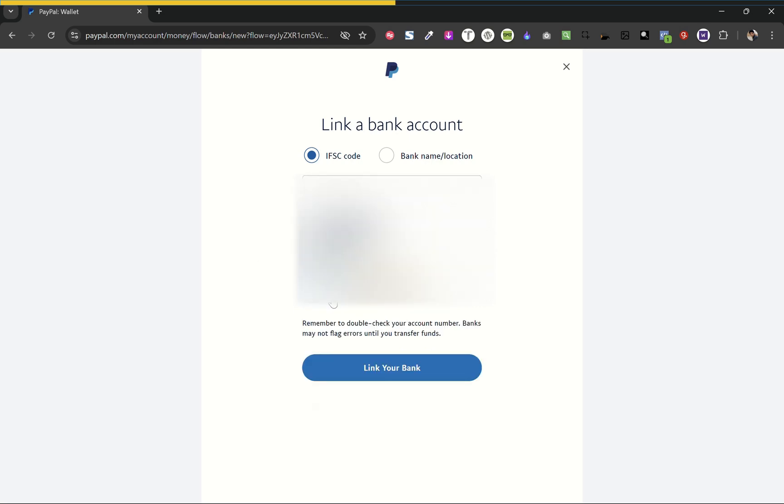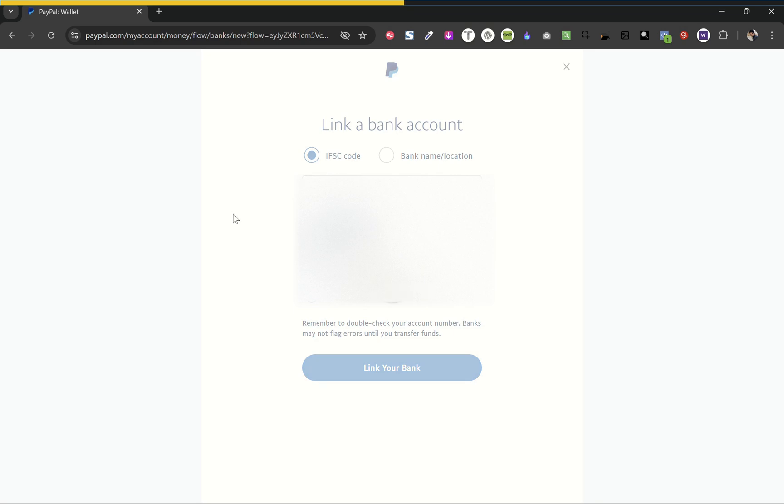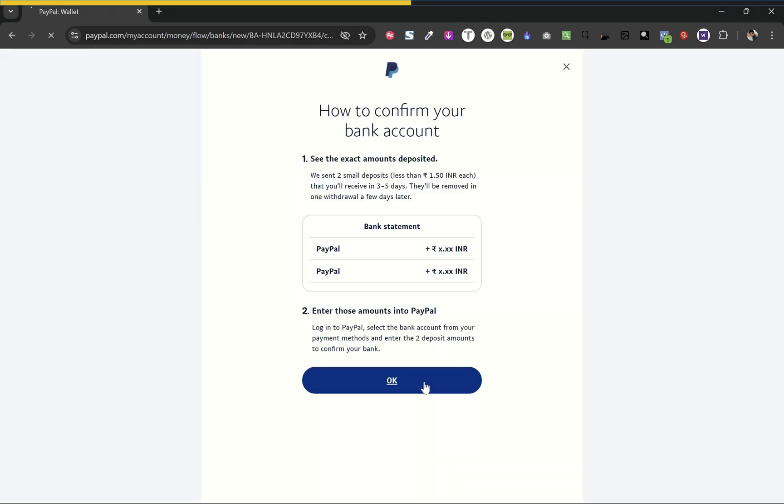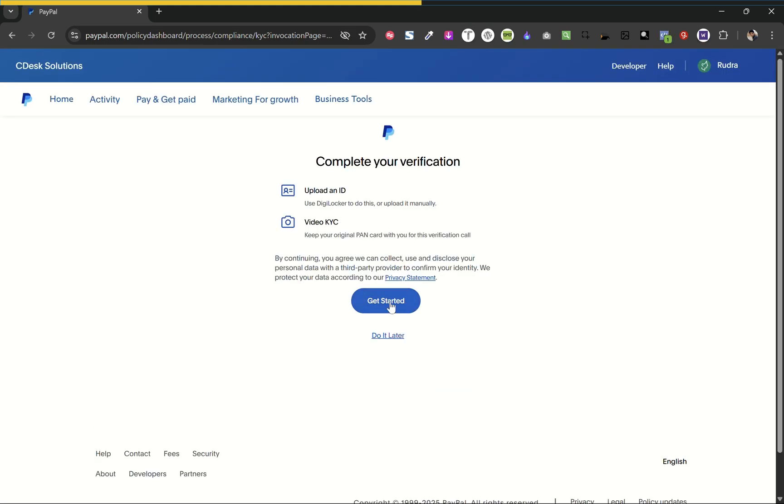Add your bank details. I choose personal and click link your bank. Basically, it will send two small deposits in your bank account to confirm. It will take three to five days. Now click let's start.